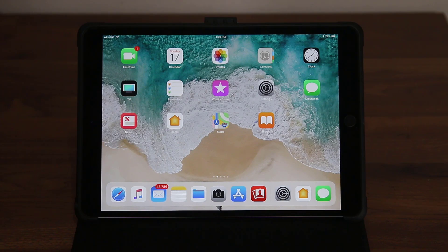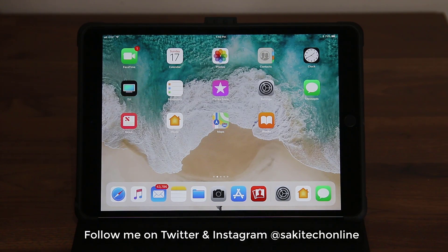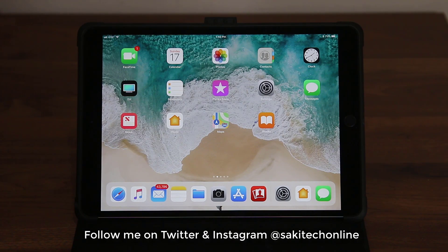So let me go and show you how to get that enabled. Now, before we dive in, if you do use Instagram or Twitter, make sure to follow me on both at Saki Tech Online.